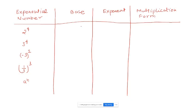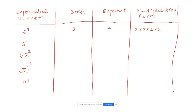Let's find the base and exponent for 2 to the power of 4. Base is 2, exponent is 4. Multiplication form: 2 times 2 times 2 times 2. And if we find the value: 2 times 2 is 4, times 2 is 8, times 2 is 16. The value is 16.